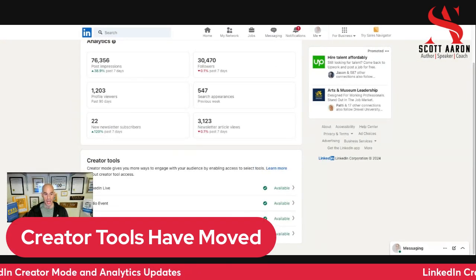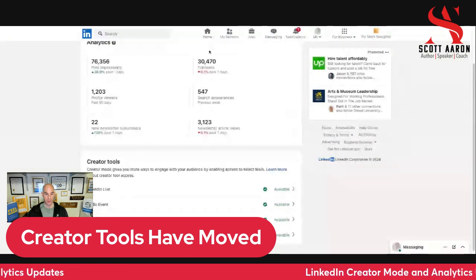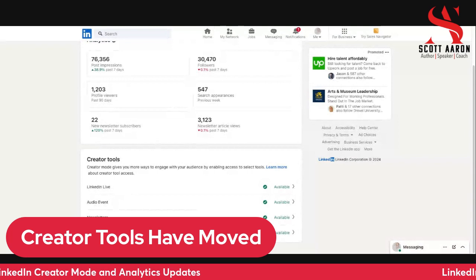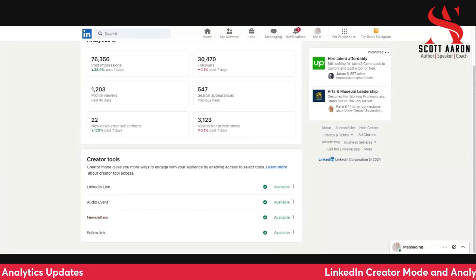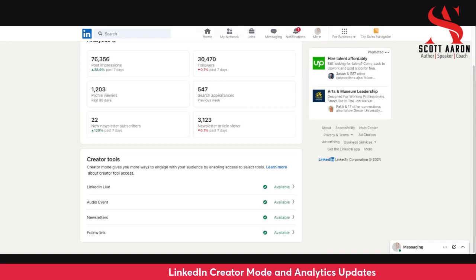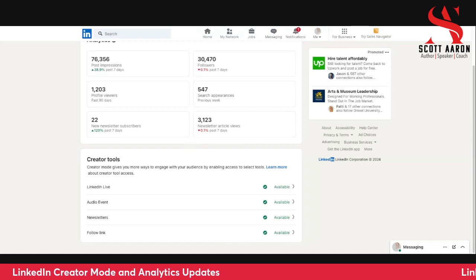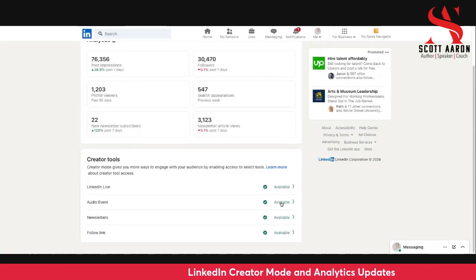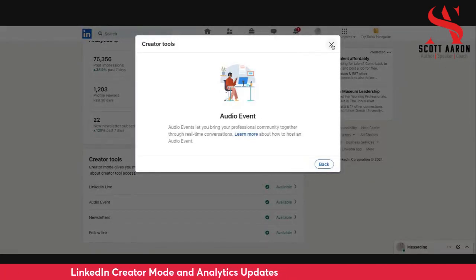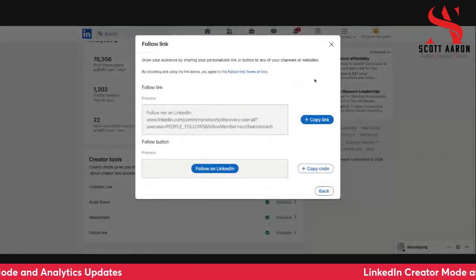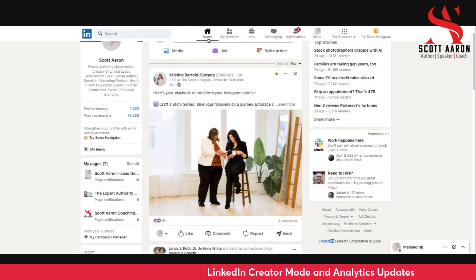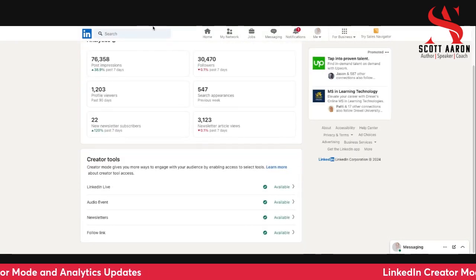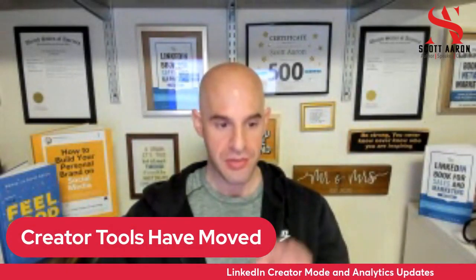Scrolling down, it will show you exactly which creator tools you have: LinkedIn Live, LinkedIn Audio Events, LinkedIn Newsletters, and even the follow feature. If you click on any of these, it shows you details — LinkedIn Live lets you bring professional communities together, Audio Events, Newsletters, and your follow feature. All you have to do is go to the homepage of LinkedIn, click on post impressions, and it will show you all of the creator tools there. That is number one.